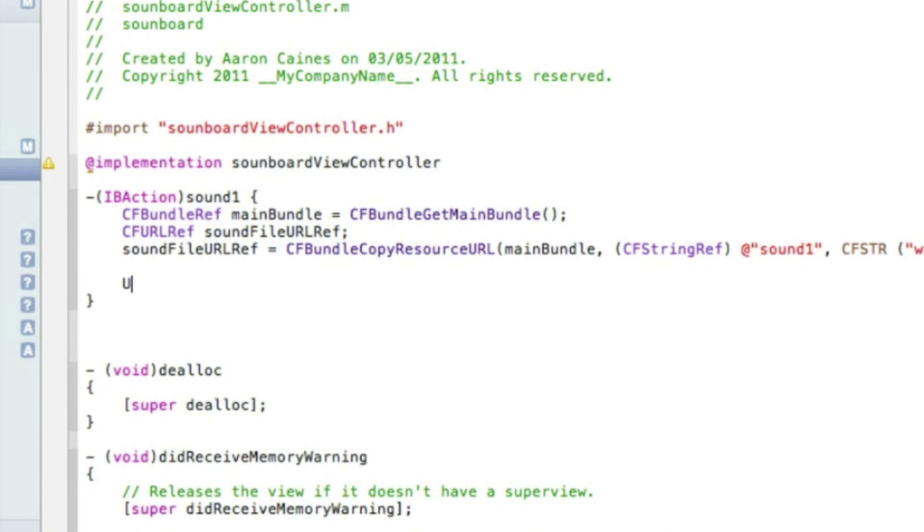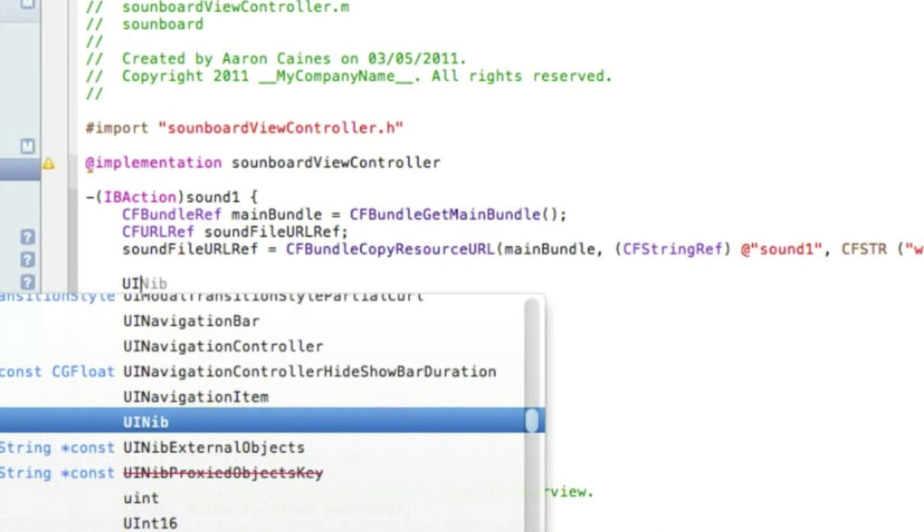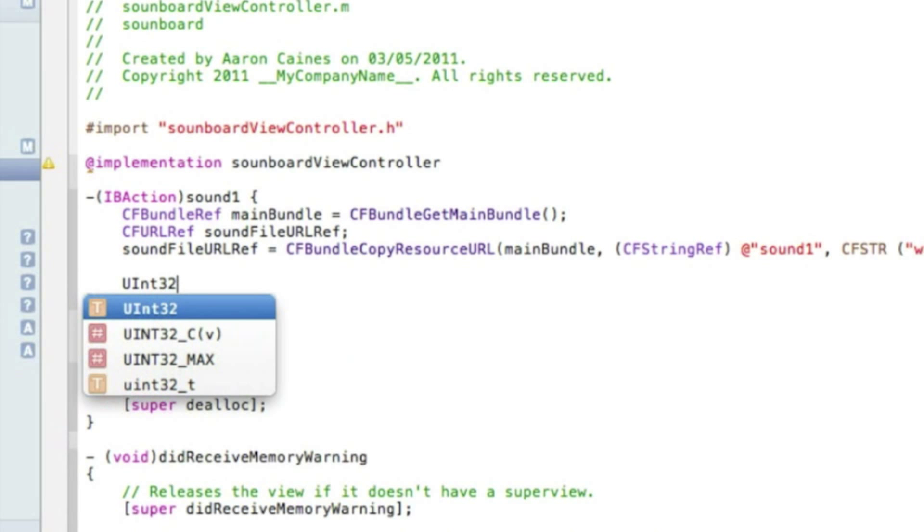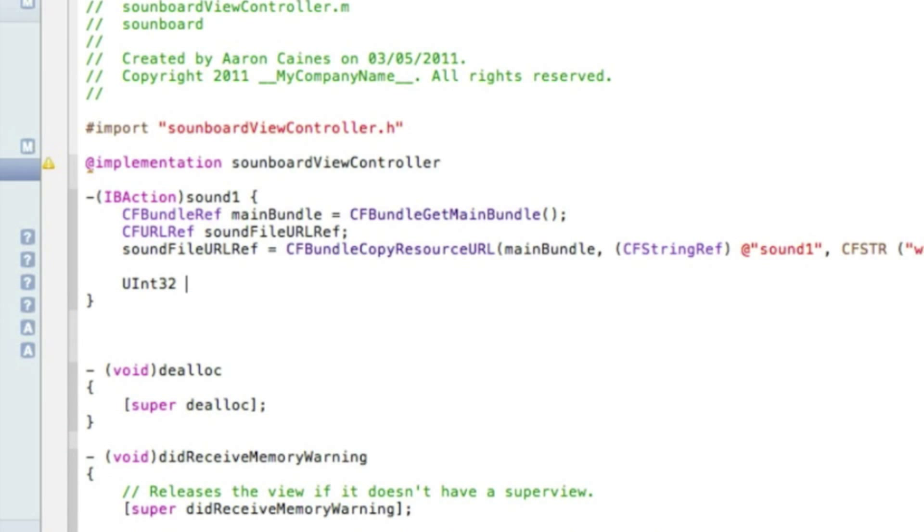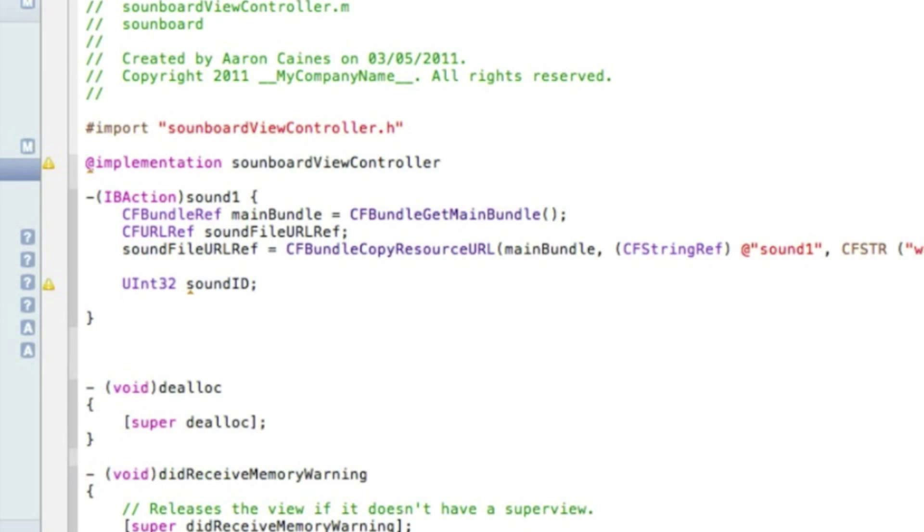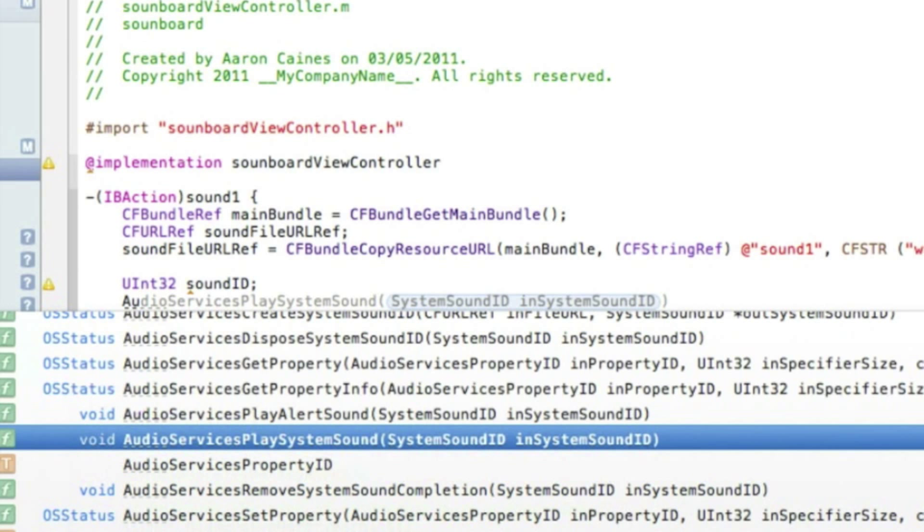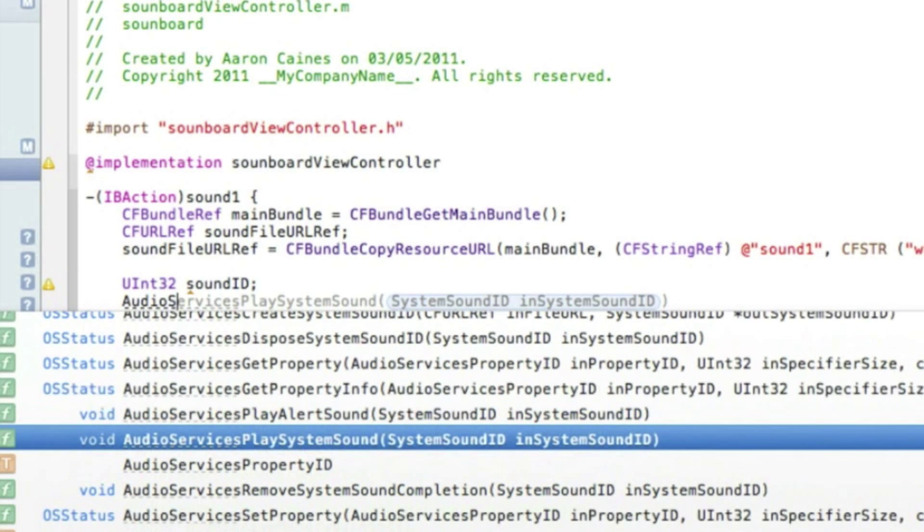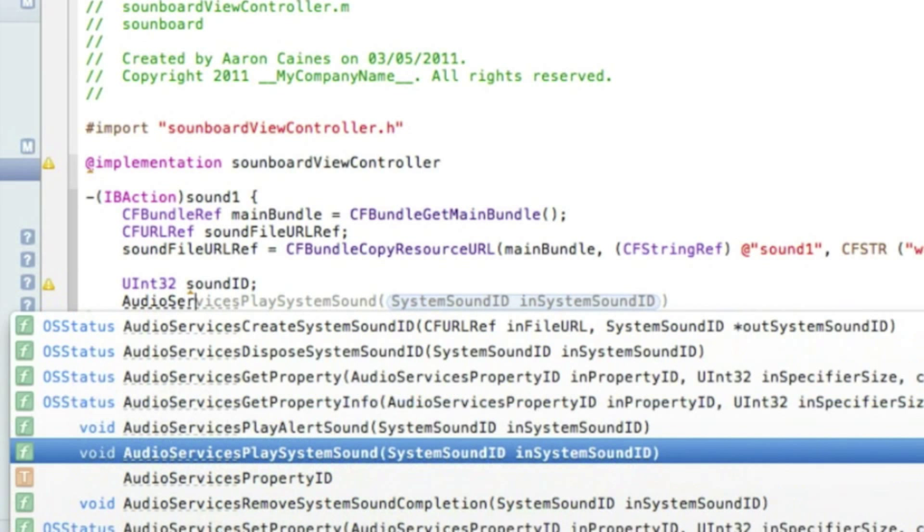And then we type in UInt32 space soundID semicolon and press enter. Now we type in AudioServicesCreateSystemSound. It's just here at the top.